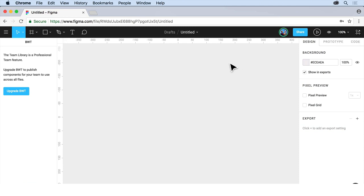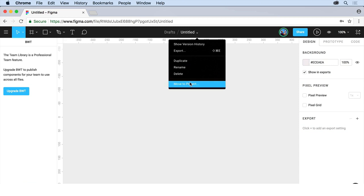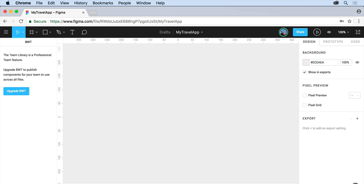Now I want to change the name of this. So if you come up here, you're going to see we have, this is now a draft and it's untitled. If you click on the arrow to the right, you're going to see we can do things like duplicate it, move it, do all kinds of things here. I'm going to double click or click on untitled right there. And let's change it to my travel app. And then press enter return. And there we go.